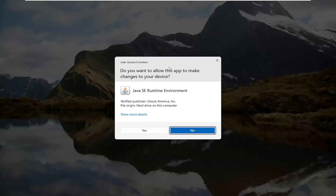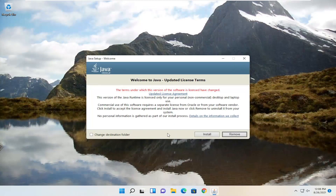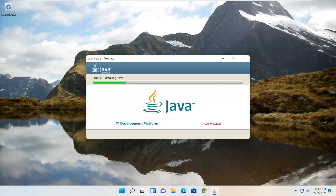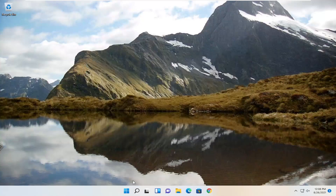You can minimize or close out of the web browser too. Go ahead and select Yes to begin the installation, then select the Install button. And once you've done that, close out of here and restart your computer.